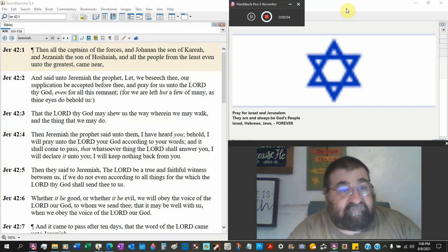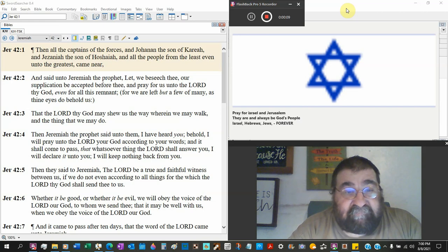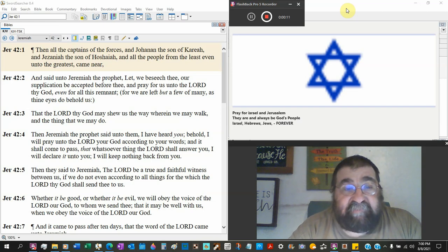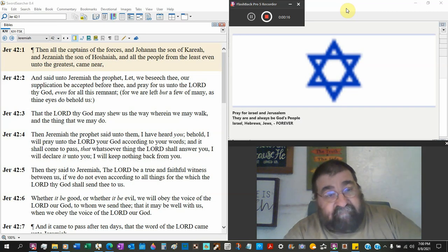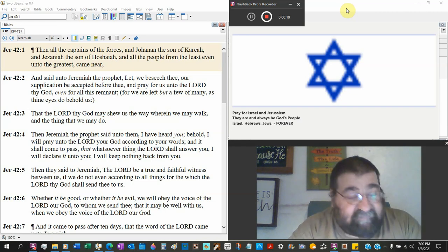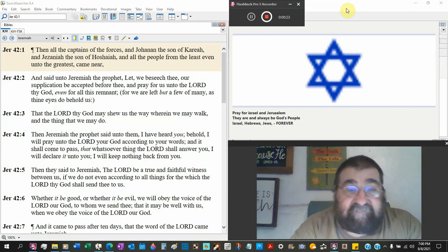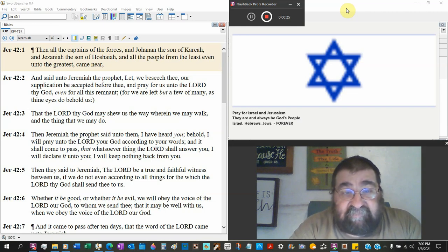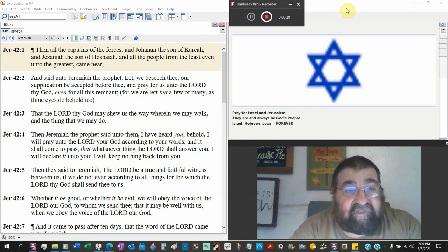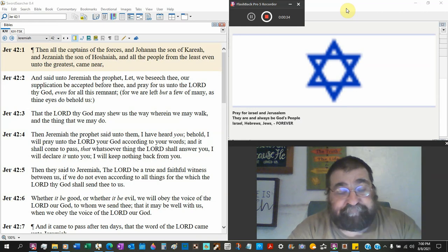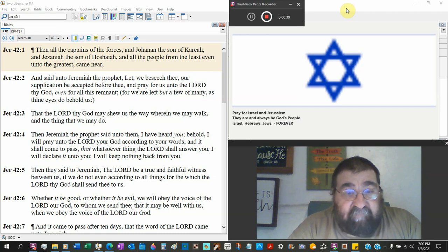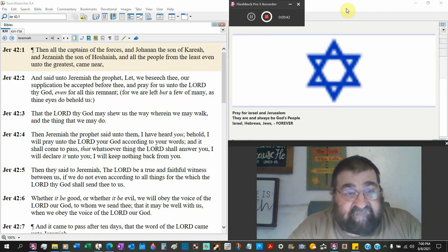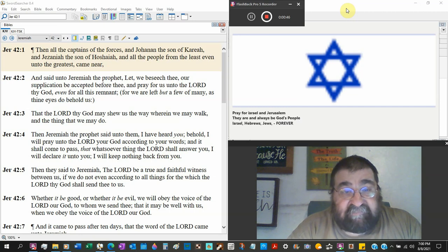Jeremiah chapter 42. Then all the captains of the forces, they ran Ishmael out. Gadaliah has been killed, then captain of the forces and John Hanan, I know his name is different from when we read it. He's the one who rescued the people, the son of Kariah, and Jezaniah the son of Hoshaniah, and all the people from the least even unto the greatest came near. And they said unto Jeremiah the prophet, let we beseech thee our supplications be accepted before thee, and pray for us unto the Lord thy God.